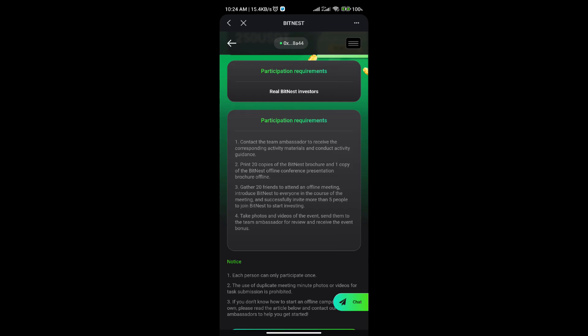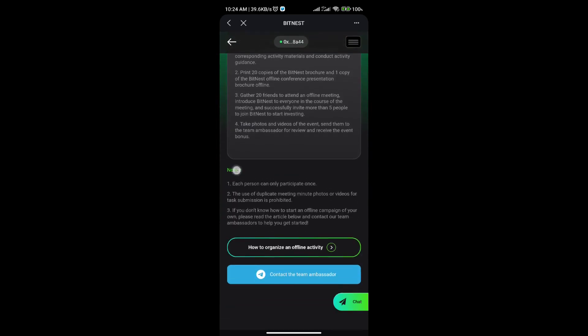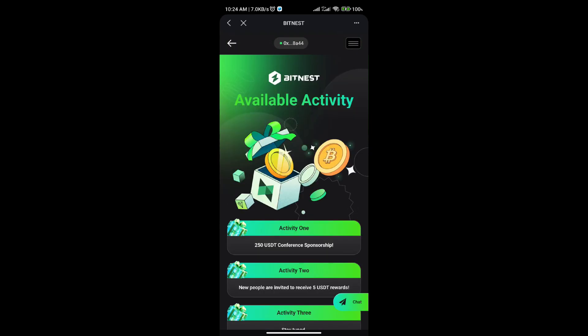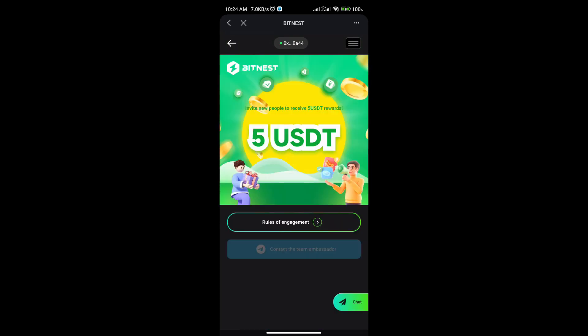Offline, gather 20 friends to attend an offline meeting, introduce BitNest to everyone in the course of the meeting, and successfully invite more than five people to join BitNest to start investing. Take photos and videos of the event, send them to the team ambassador for review, and receive the event bonus after that. You can contact the team ambassador to approve your participation.